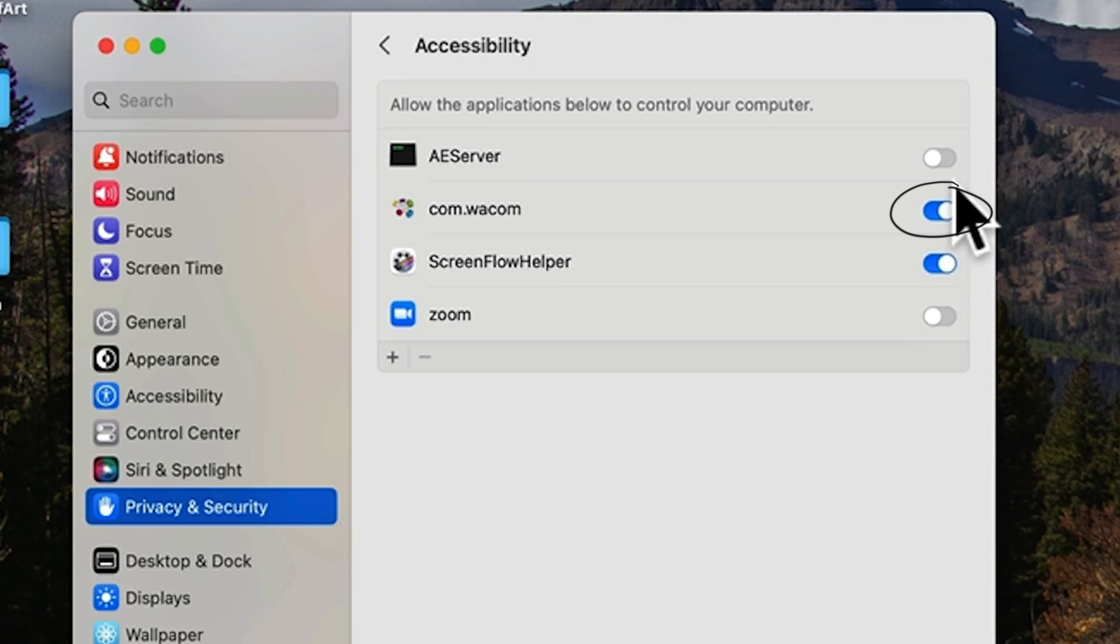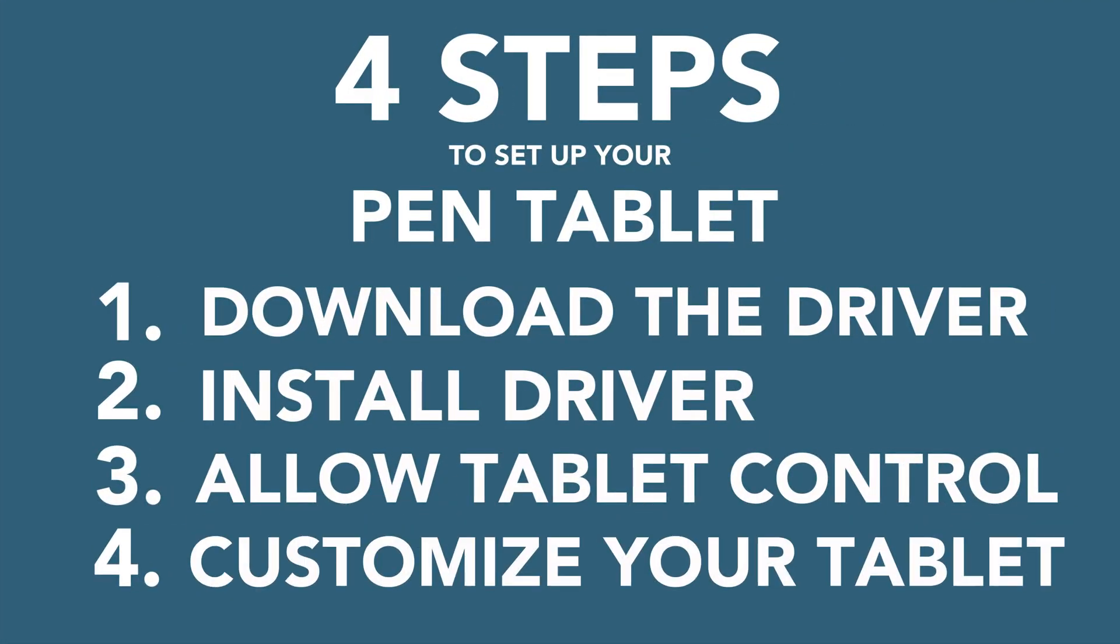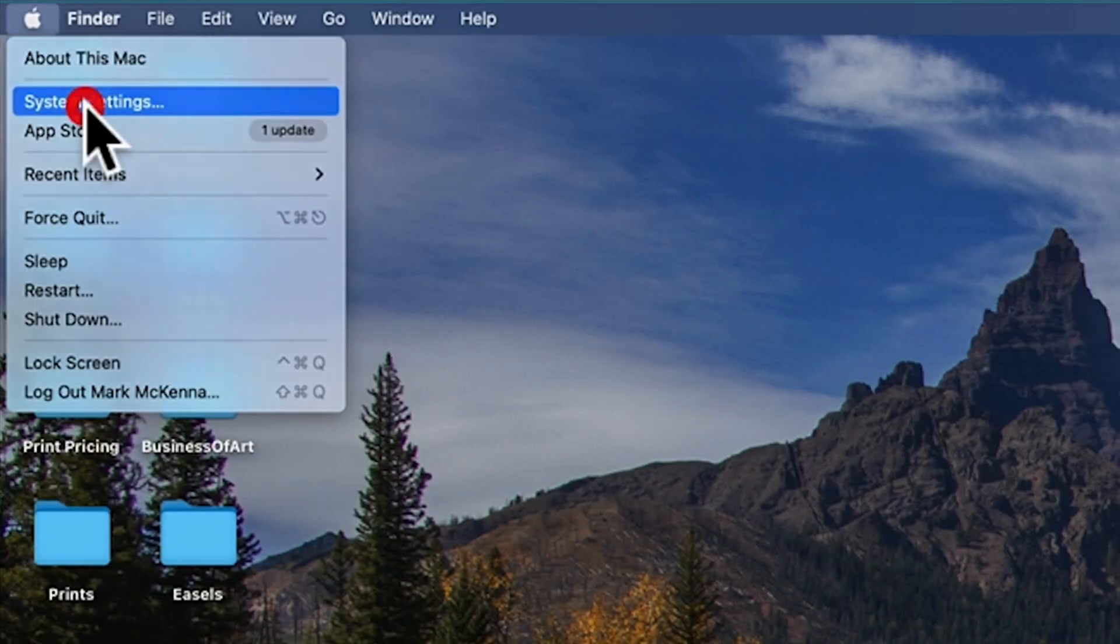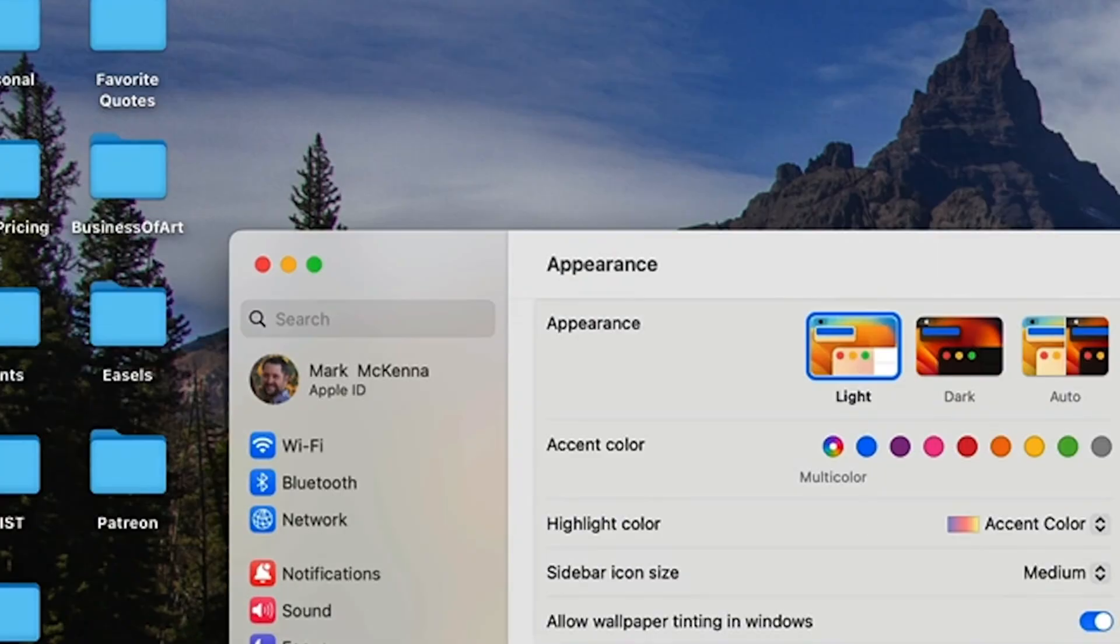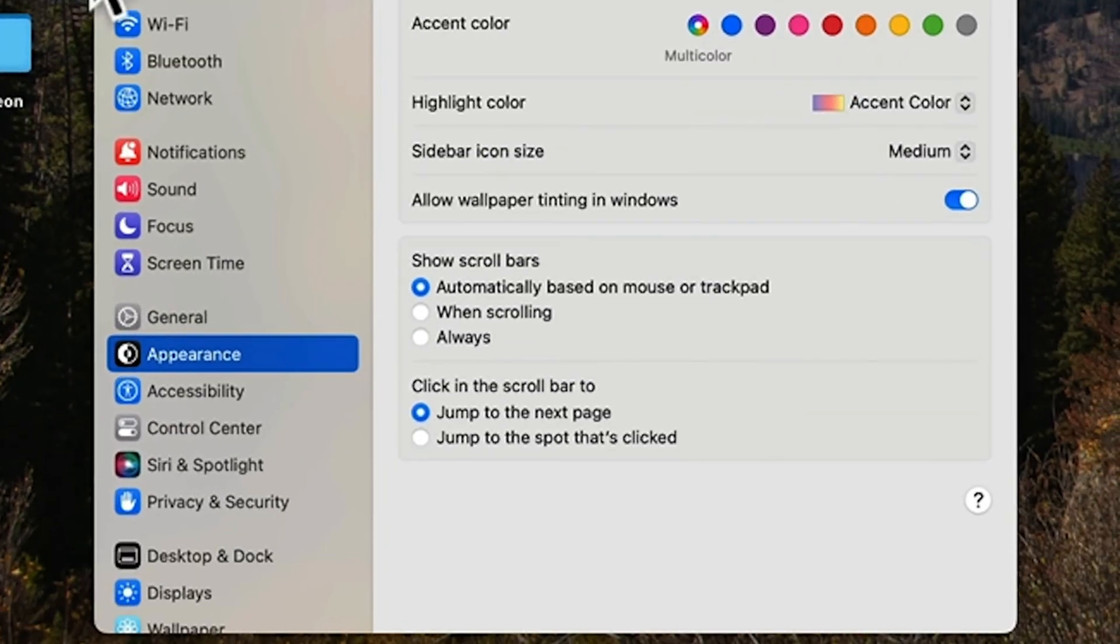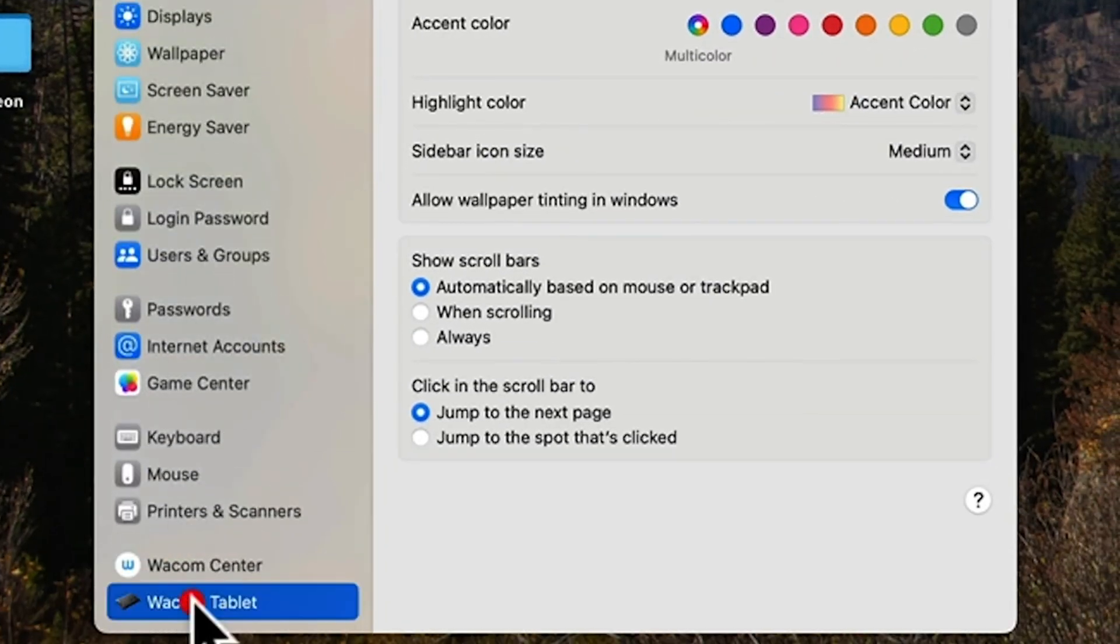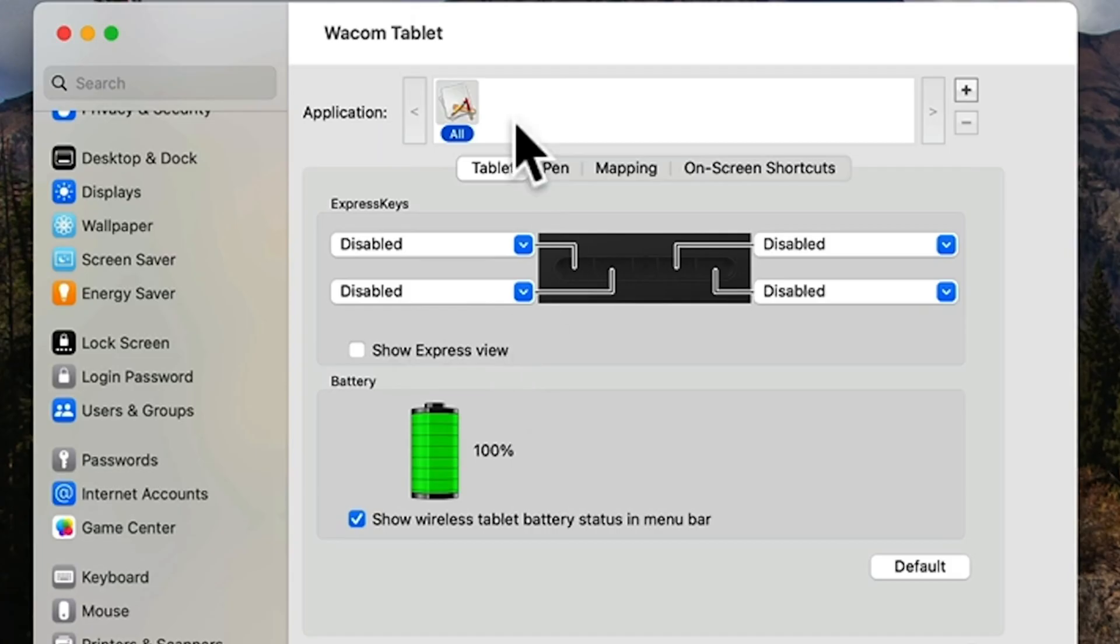For the fourth and final step, you need to customize your tablet. Go to your system settings, scroll down until you see the Wacom tablet, click on it and go through the tabs to customize your tablet.